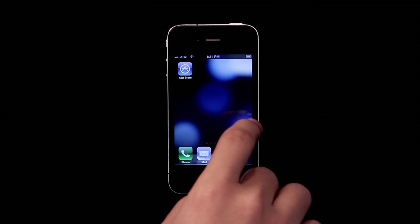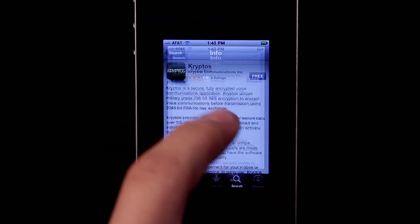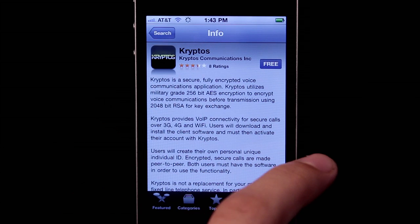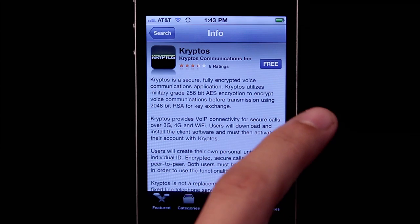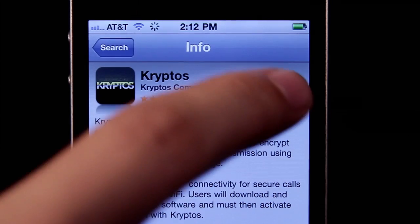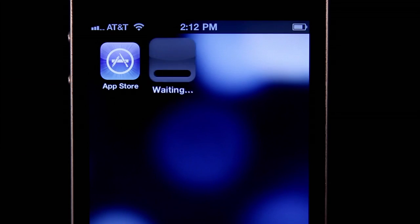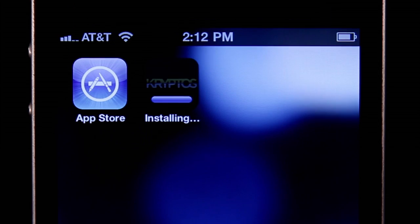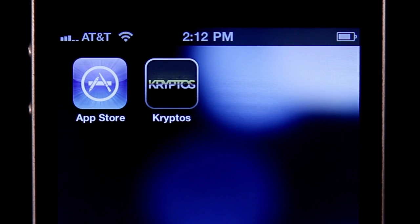You can find Cryptos in the Apple App Store and Android Marketplace. Tap to download, and when it's finished downloading, tap to launch.